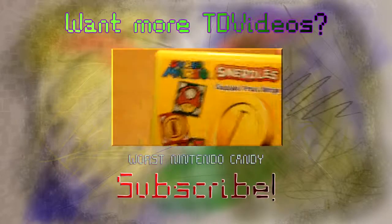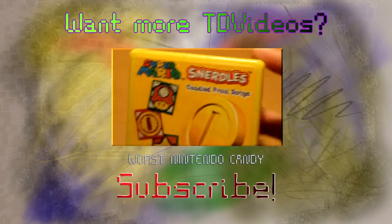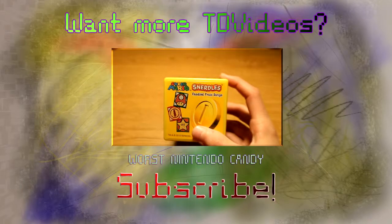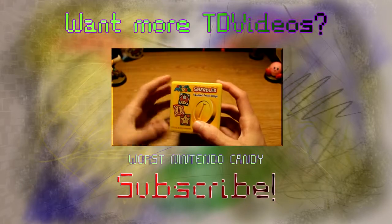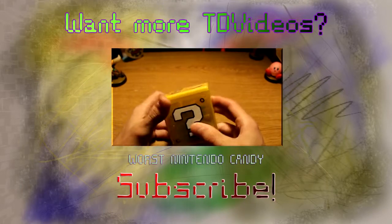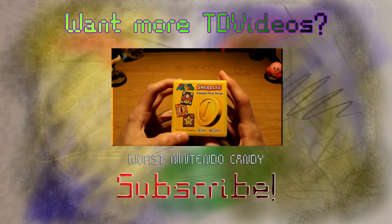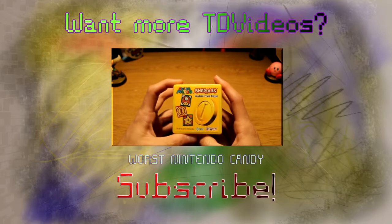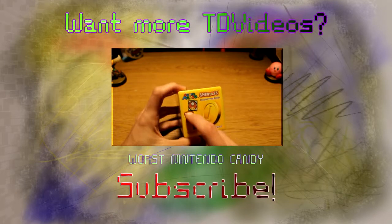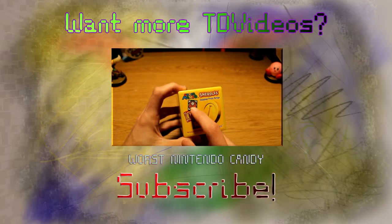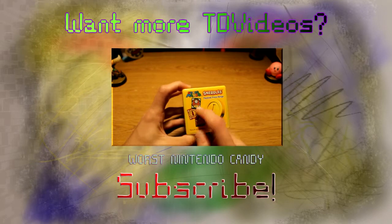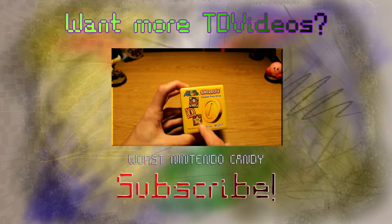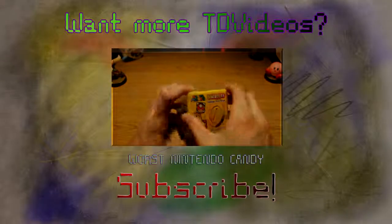This my friends is the grossest candy Nintendo or anybody has come up with. This is the worst that you will ever put into your mouth. No Super Mario logo or cute little icons made into candy will ever make this right.